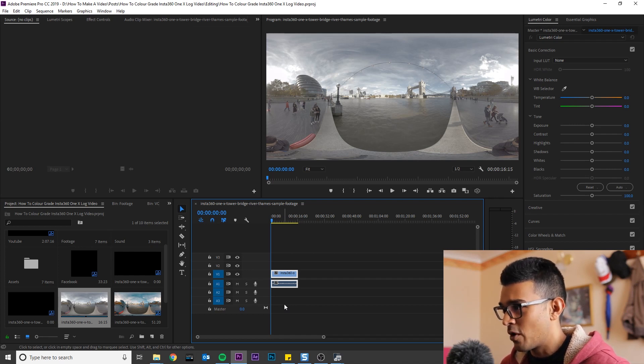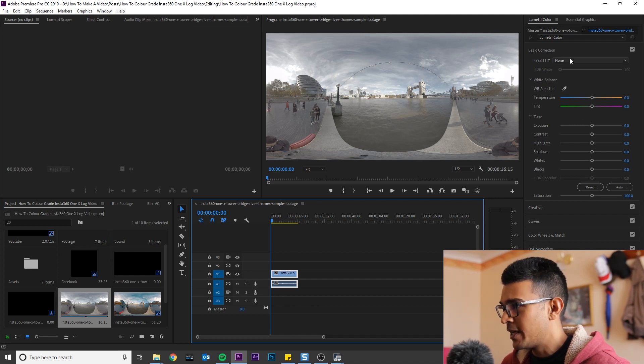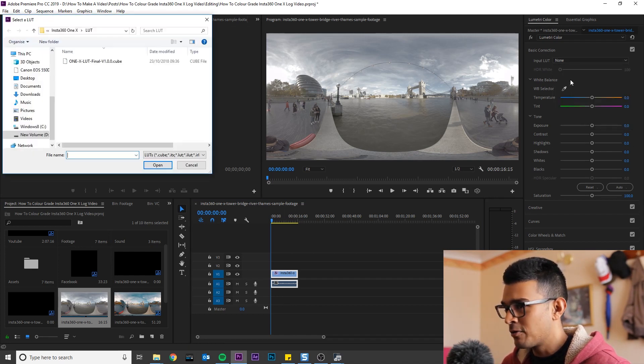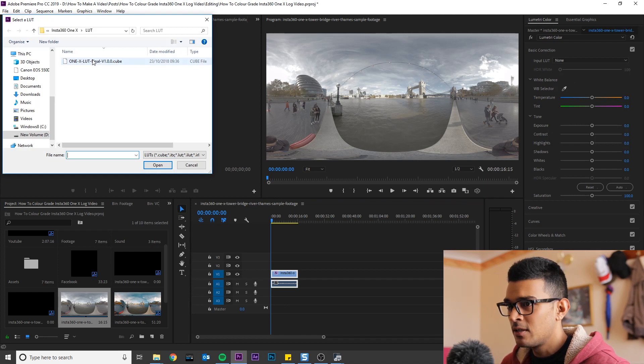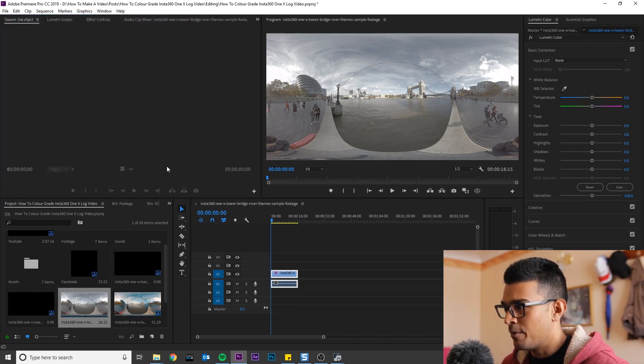So if you haven't got it already, you can download it in the description below. Once you've downloaded it, go to Input LUT, go to Browse, locate the LUT on your computer and click Open.